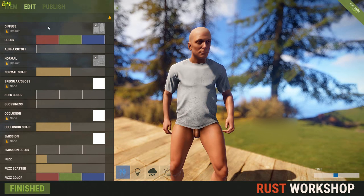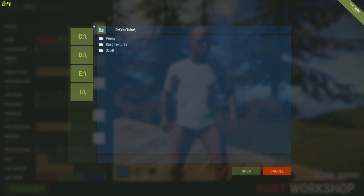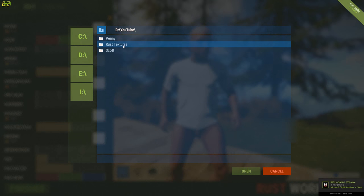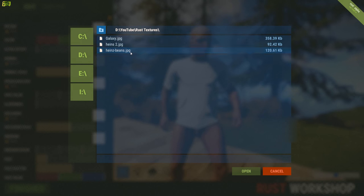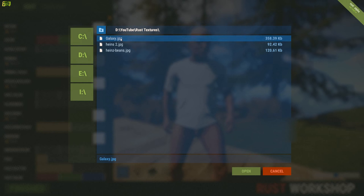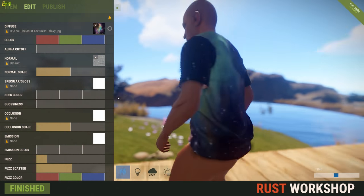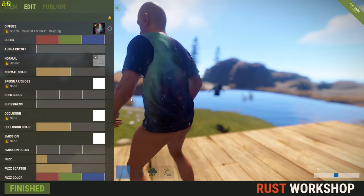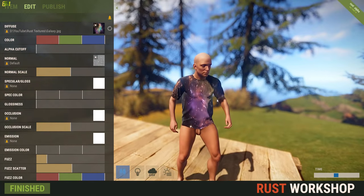All you really need is this section here - 'diffuse.' If you clear the current texture that's on there and then click on the blank space, that takes you into your directory and you can navigate to the folder where you've stored the images you want to play around with. For example, I've got a picture of a galaxy pulled from Google, and if I apply that it just lays that image straight over the top to give you a galaxy effect on the shirt.